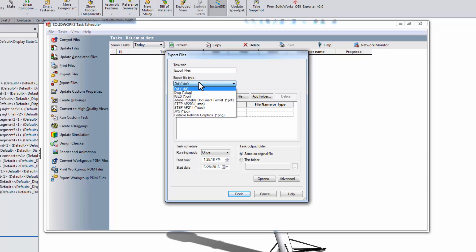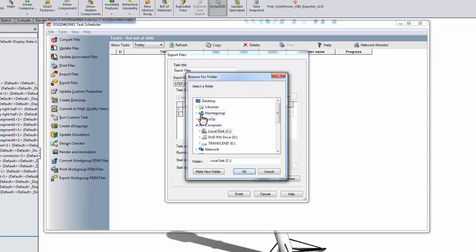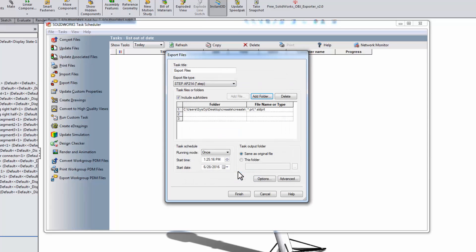Then choose the export file type, for example STEP. Next you have to add the folder with the SolidWorks files you want to export. Navigate to wherever you have the files saved and hit OK.